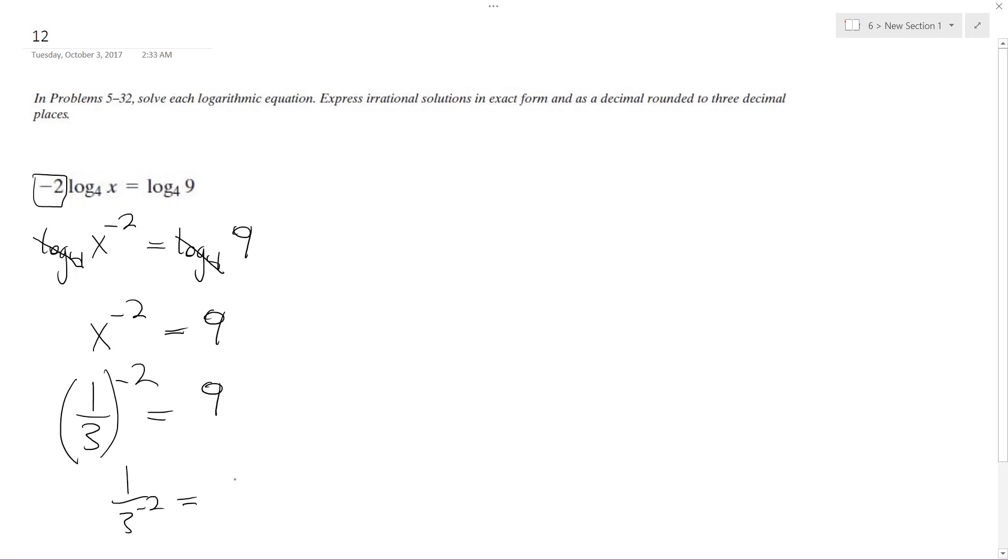Which is equal to 1 over 1 third squared, which is the same thing as 1 over 1 over 9, which is equal to 9.